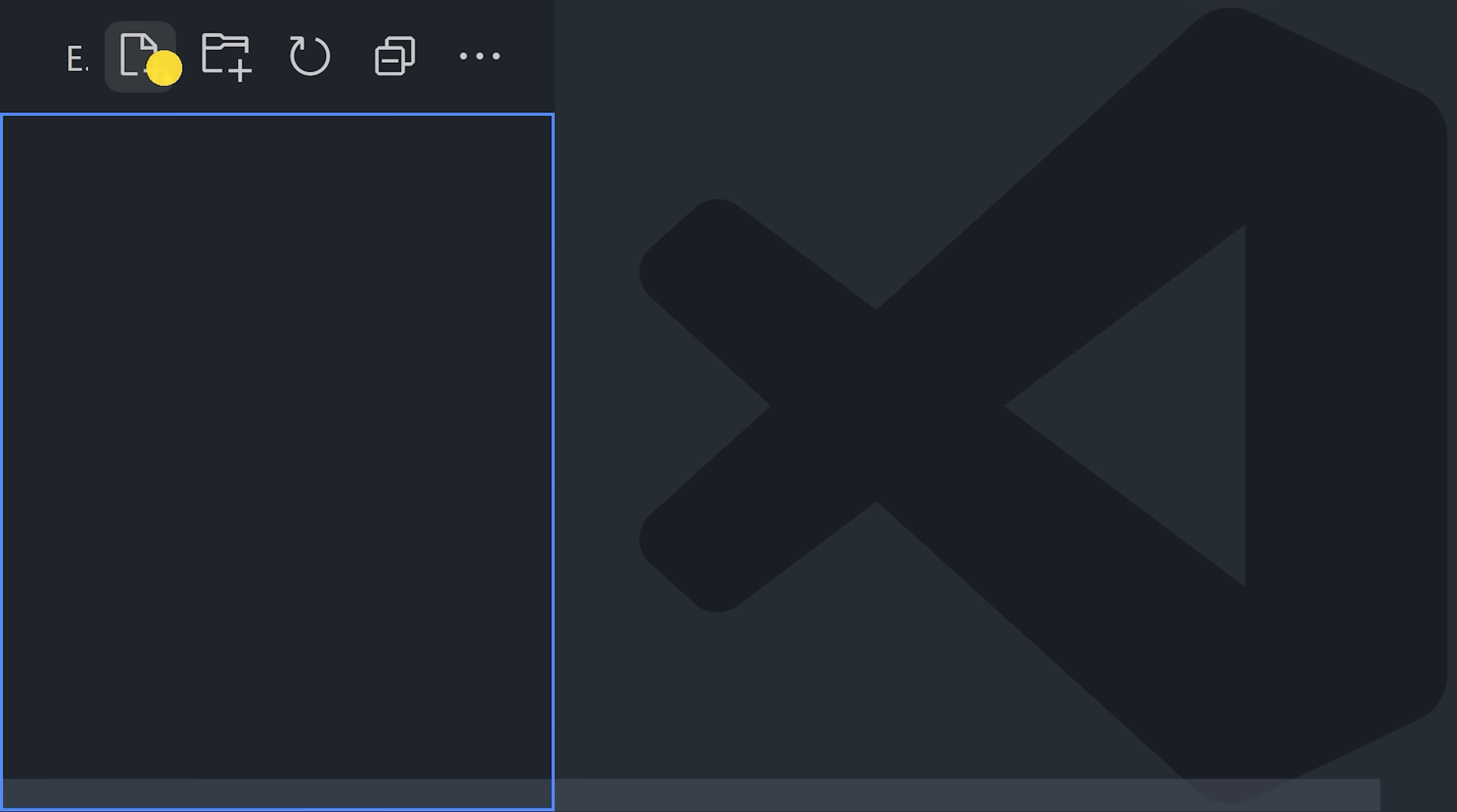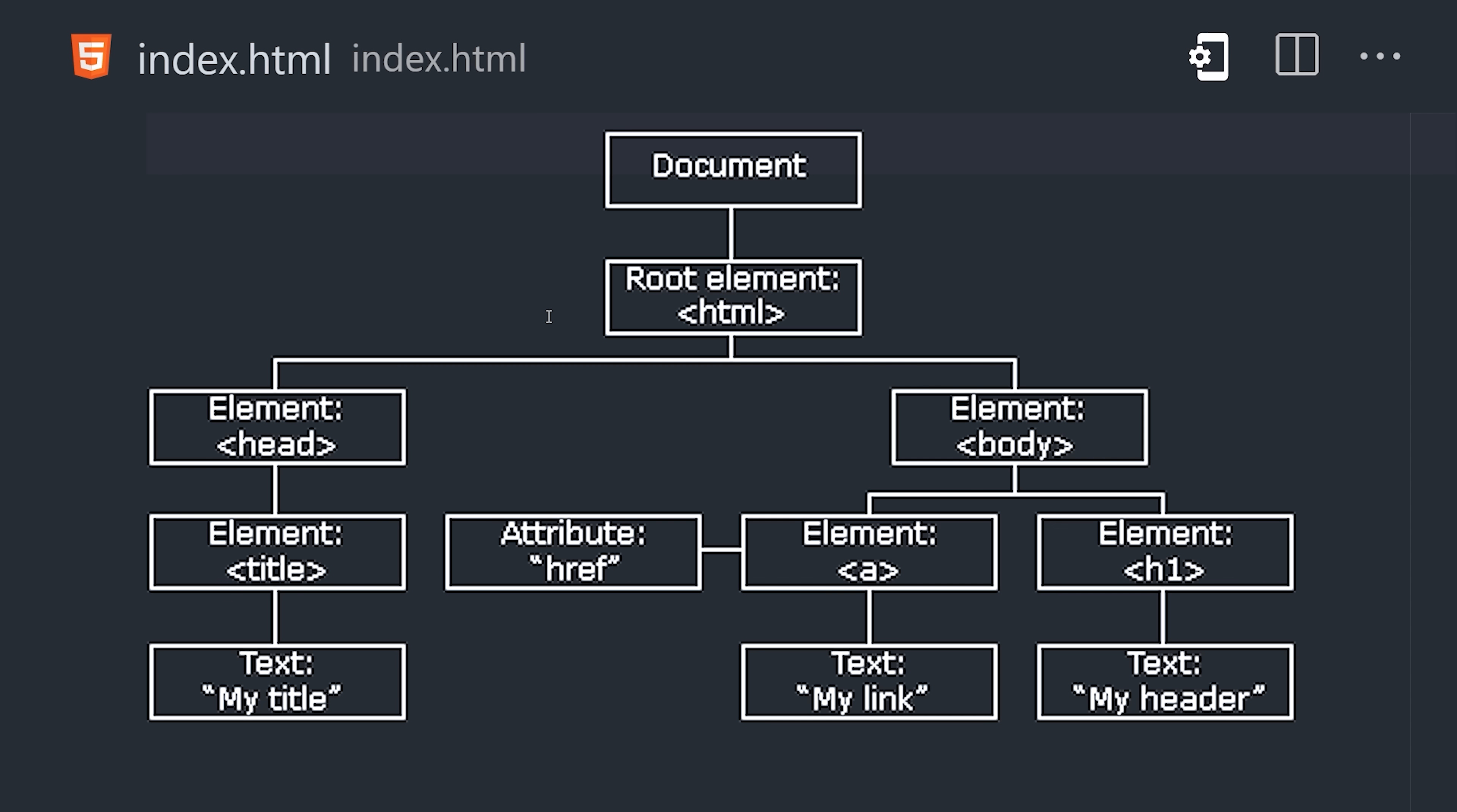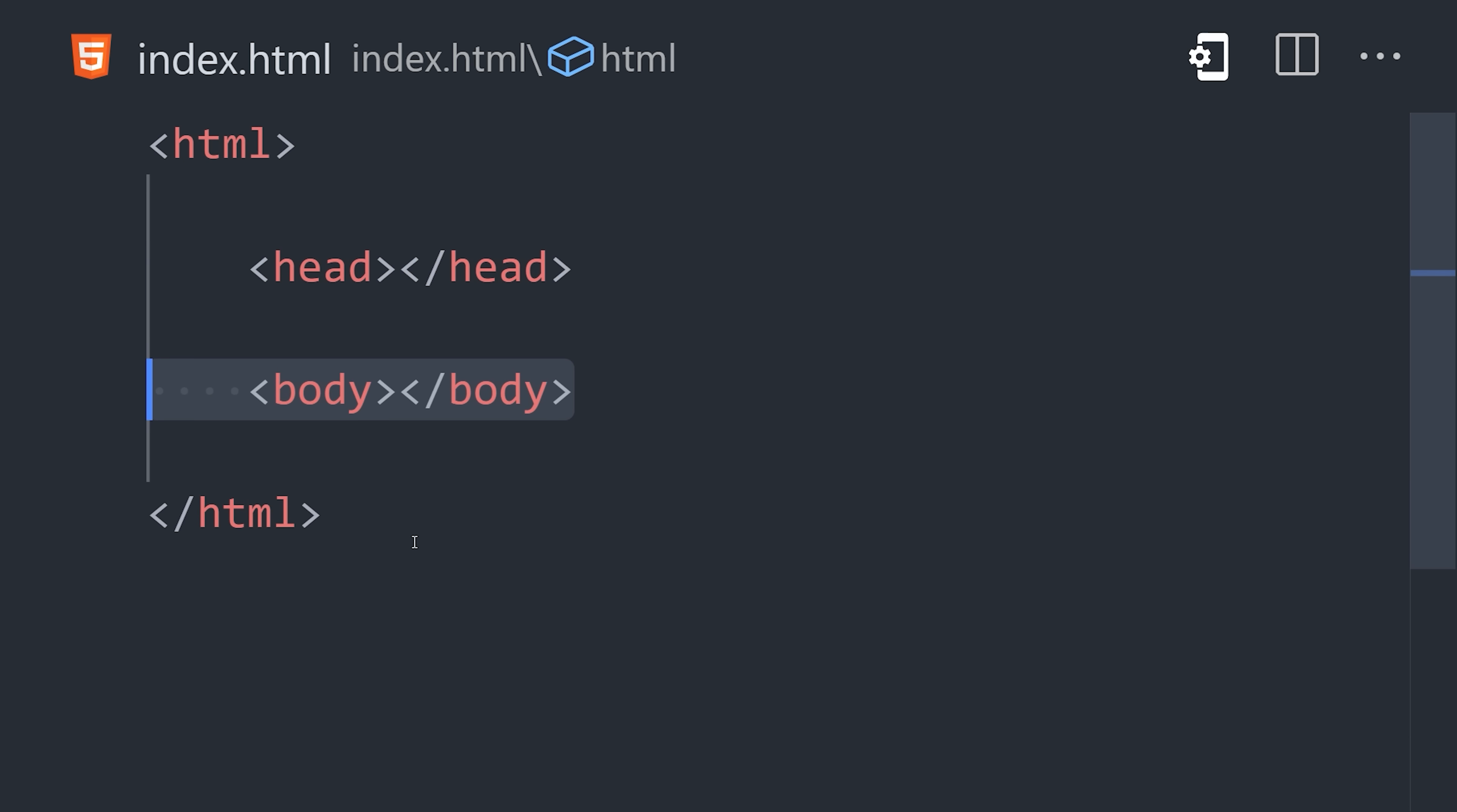To build your first web page, create a file named index.html. This file contains a hierarchy of nodes based on the document object model, or DOM. A web page starts with an HTML tag and has exactly two children, a head and a body.